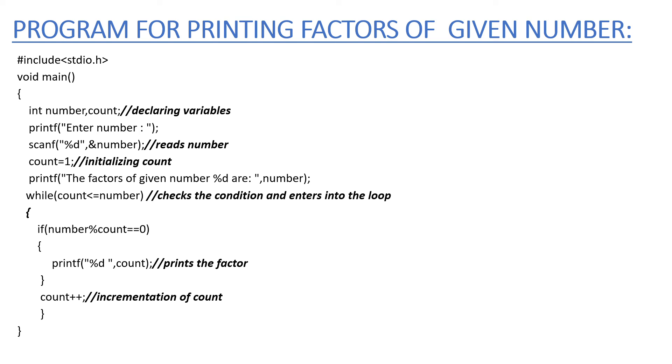If you want to check the given number is prime or not, it also depends on this factors program, and we have already done a video on this and the link is given in the description. Please do watch.